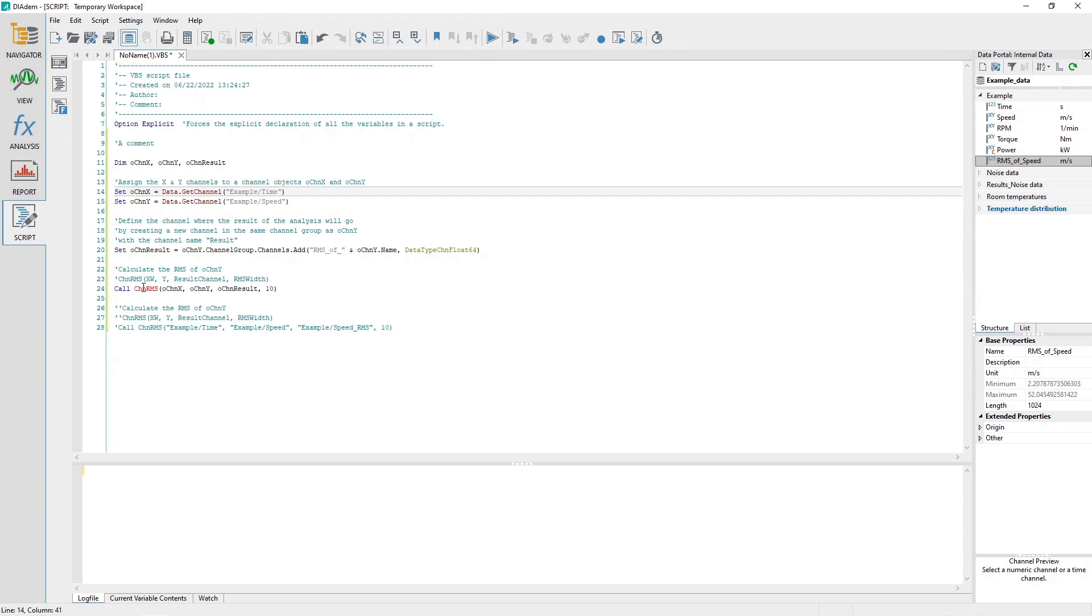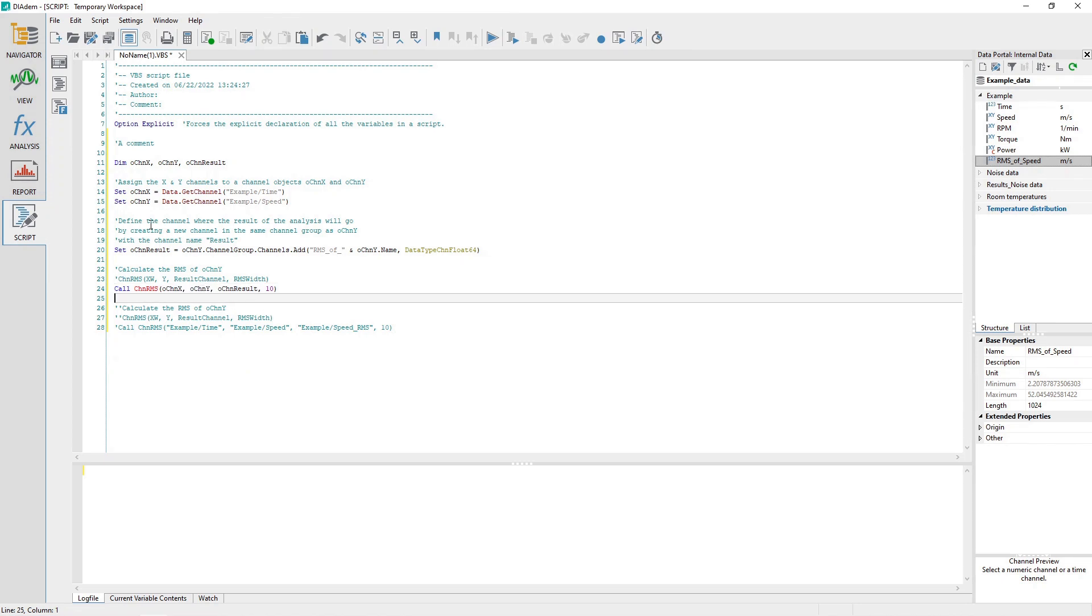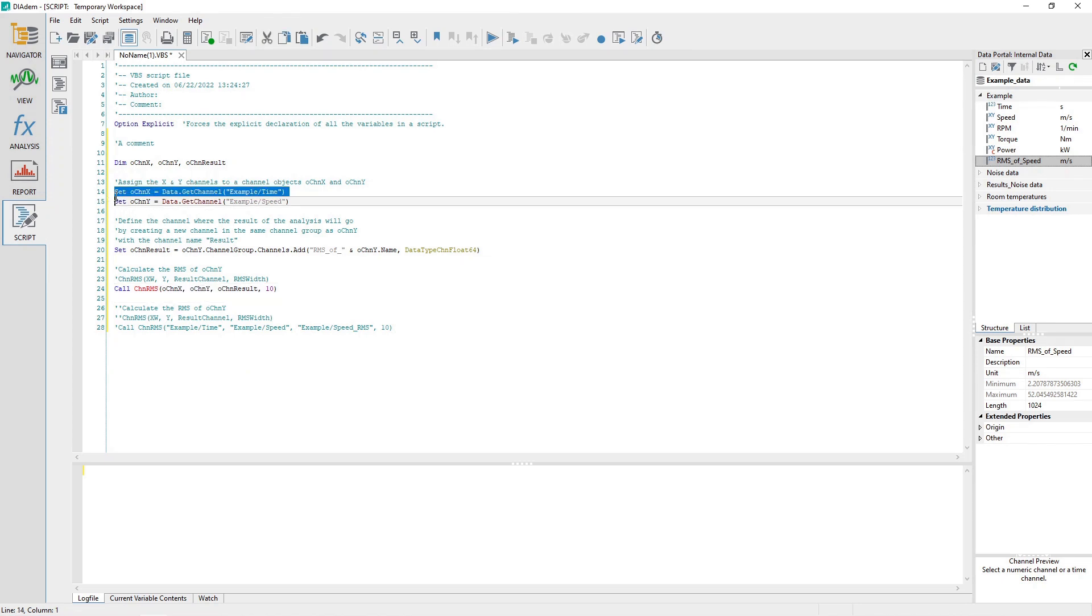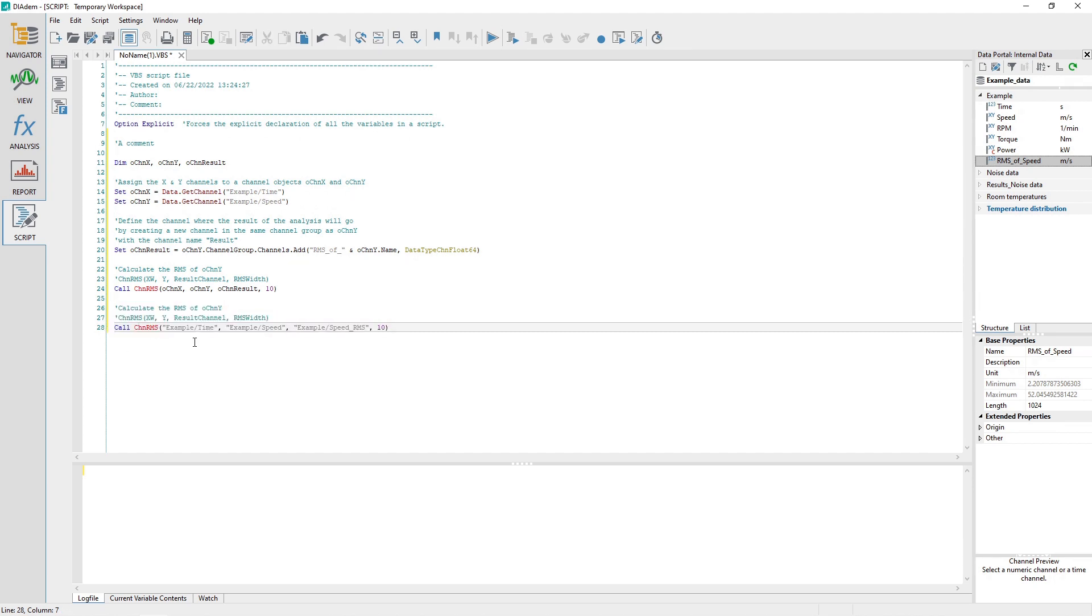Referencing a channel in DATEM can be done in several ways. Most DATEM functions accept a channel reference in the form of a variable object reference or a text reference to the channel group name and channel name. The prior tutorials show many examples of how to use each type. The text-based channel references may seem more simple, but they are specific to a particular channel by name.